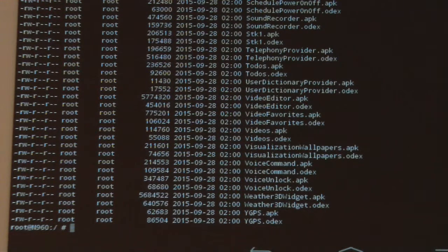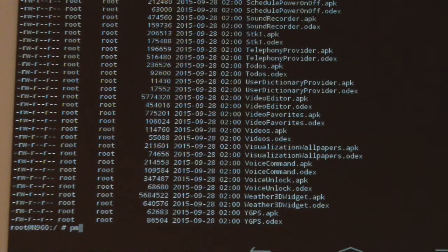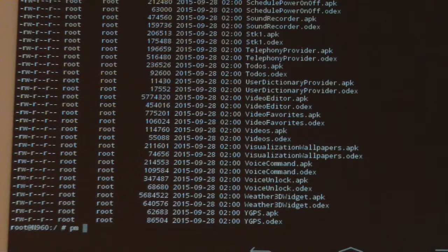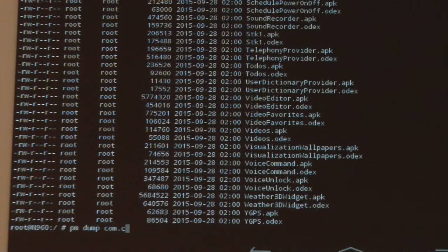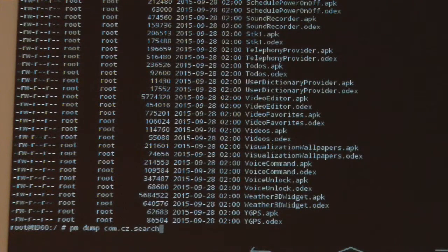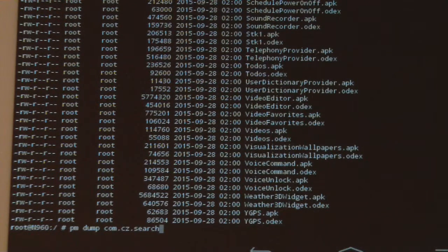To recap, for those who missed part 1, we identified the adware as a package named googlesearch.apk in the slash system slash app folder. This is not a package from Google despite the name.